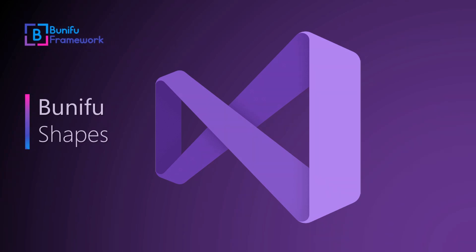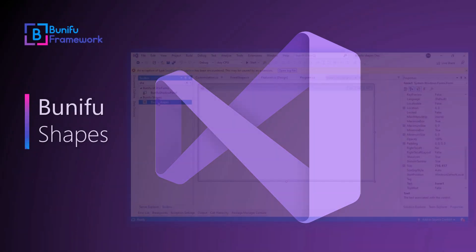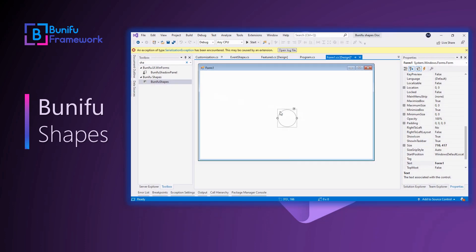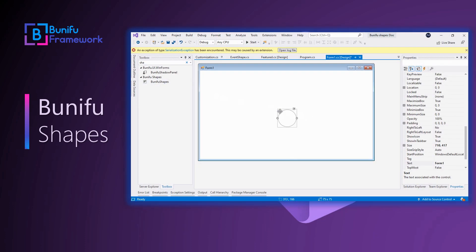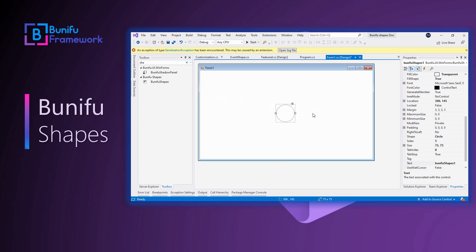After adding Bunifu Framework NuGet package to your project, Bunifu Shapes can be added to the form by dragging it from the toolbox, and the control will be preset with a circle shape.